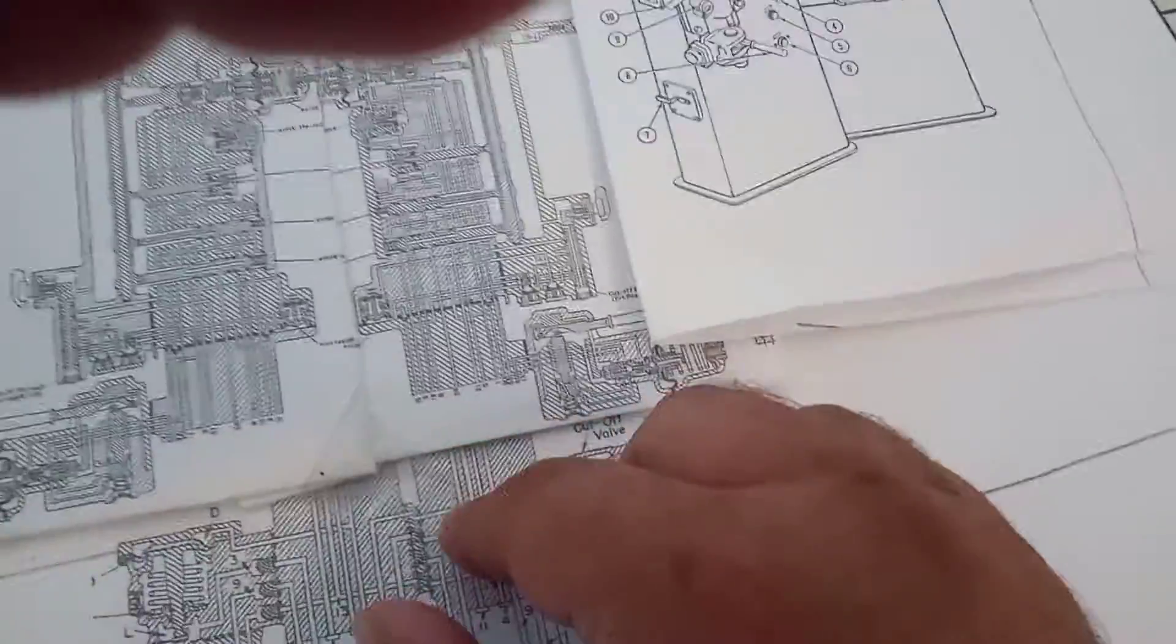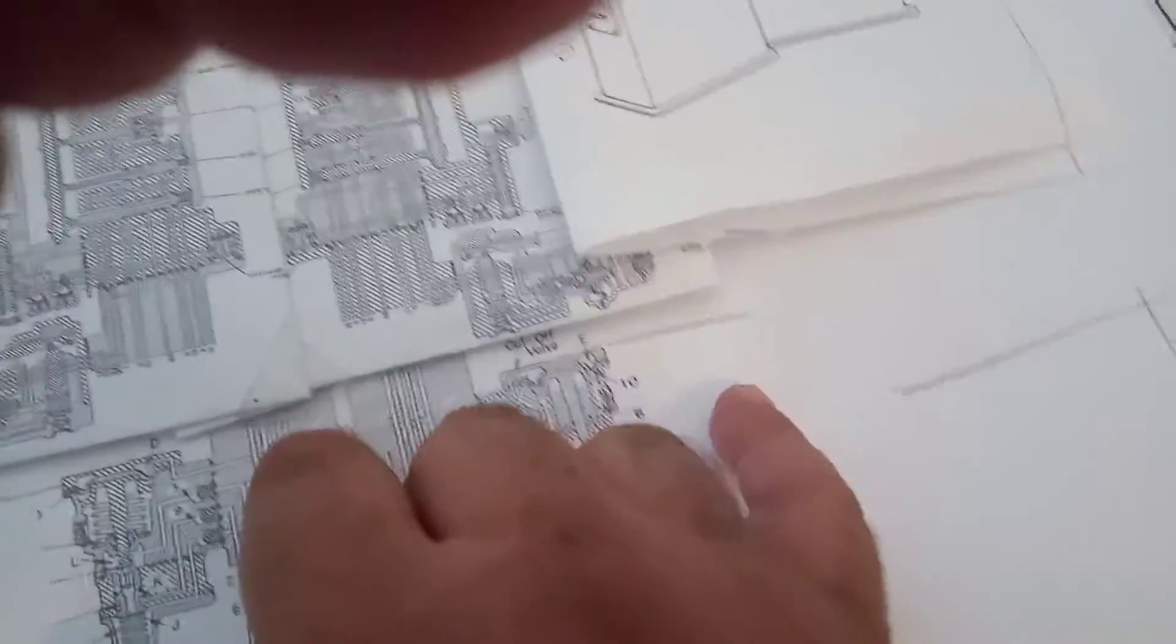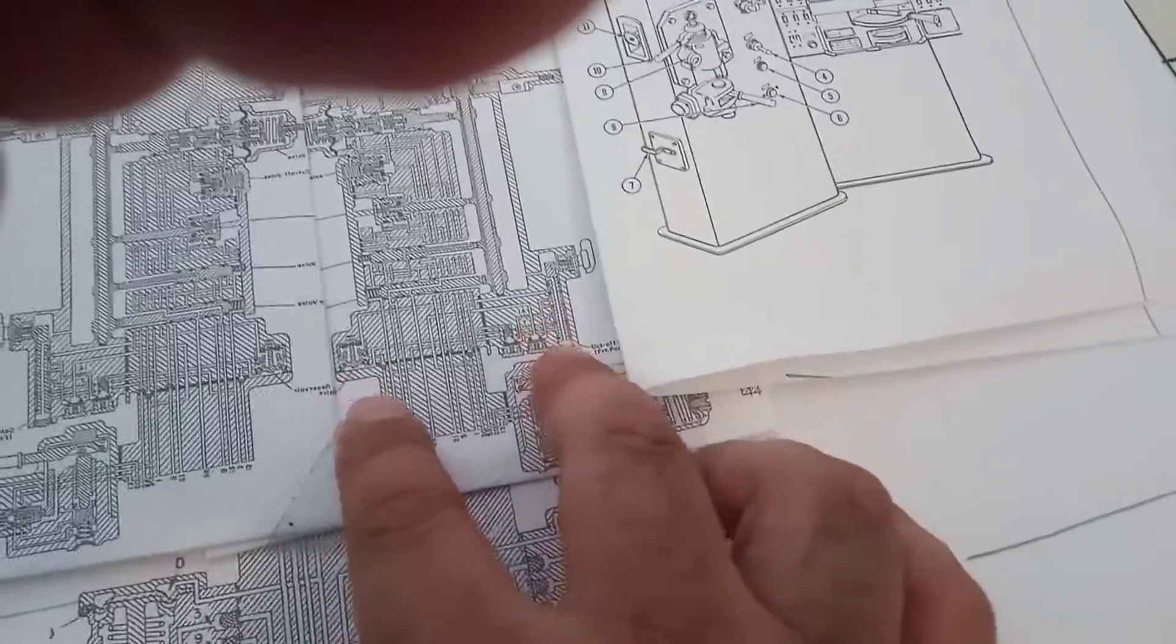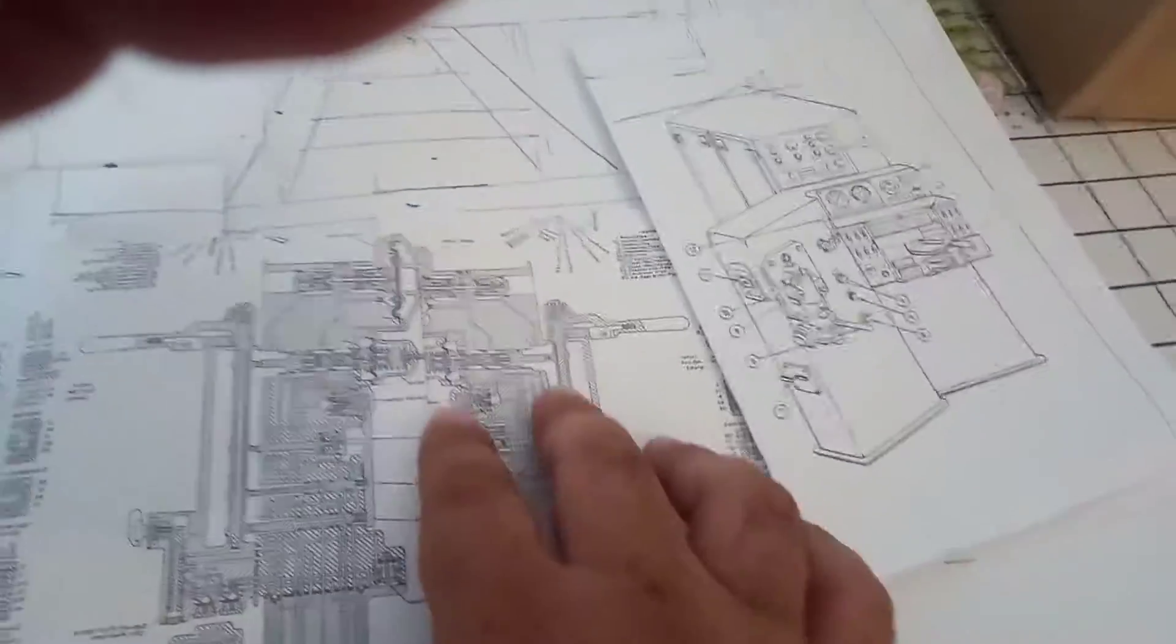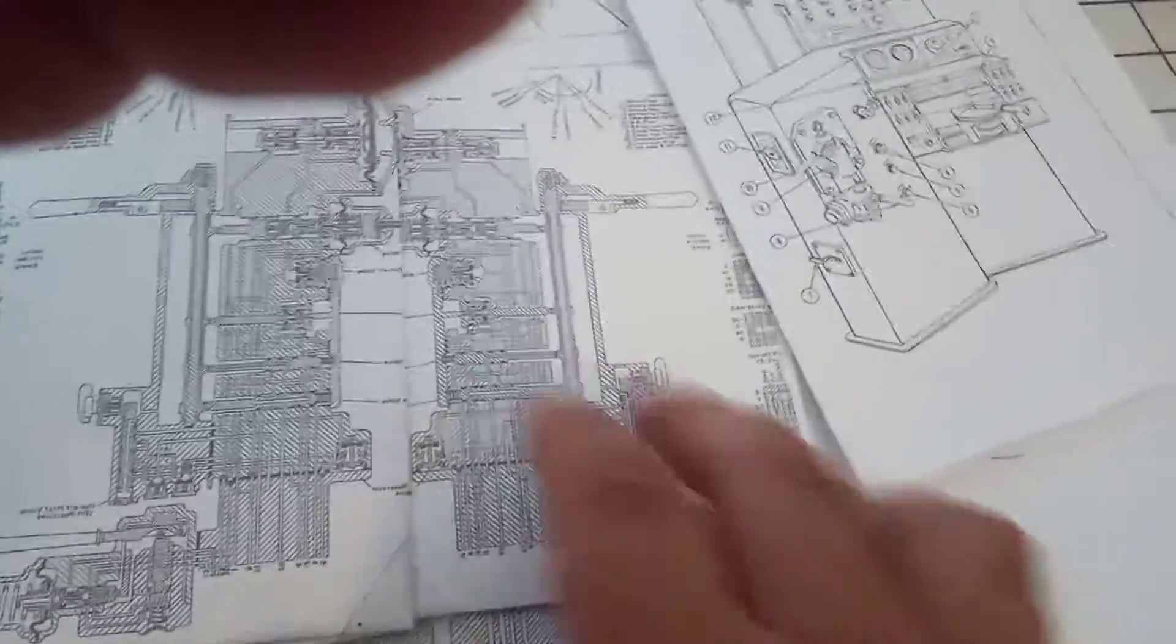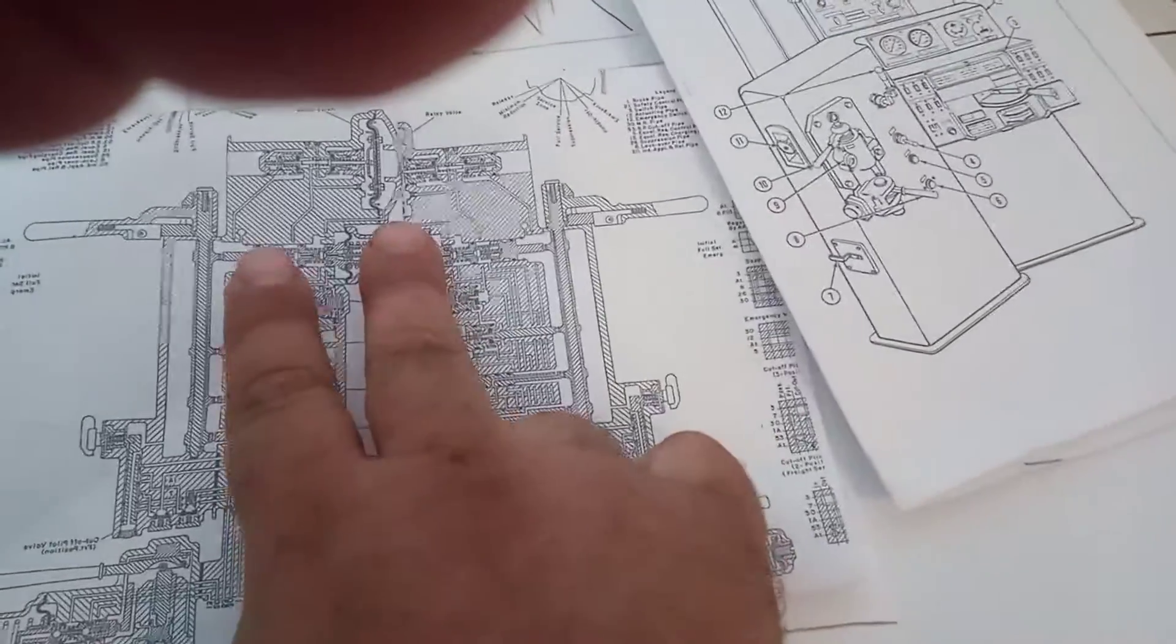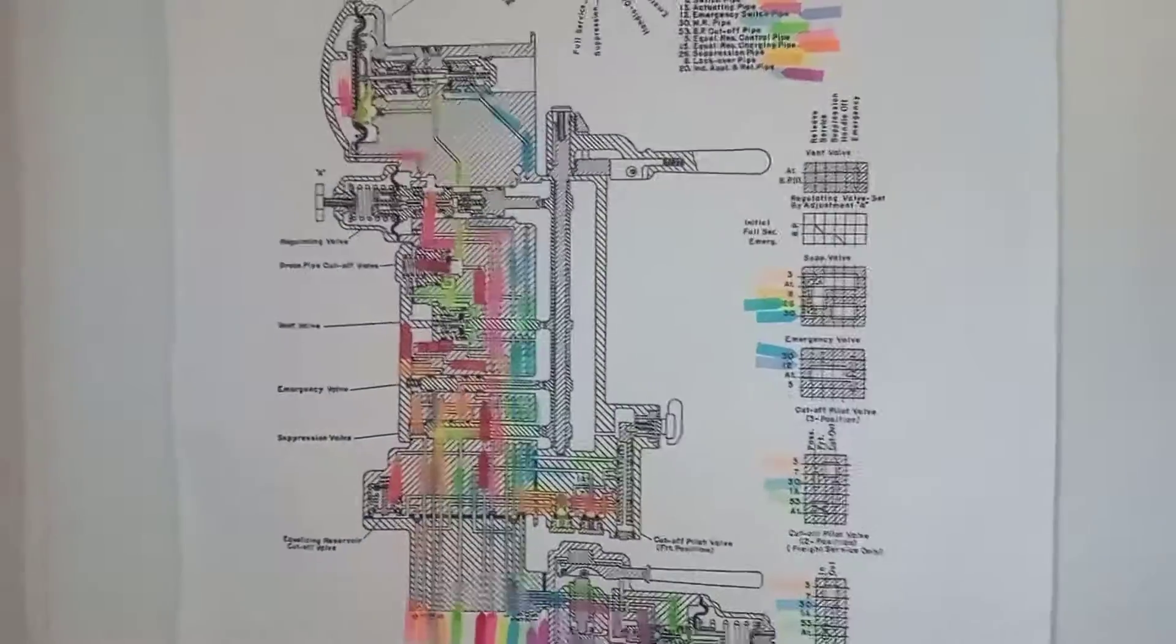Cutout valve, independent brake, automatic brake, independent brake, vent valve. The bigger picture up there shows the air piping schematic, but this is for a dual control stand.